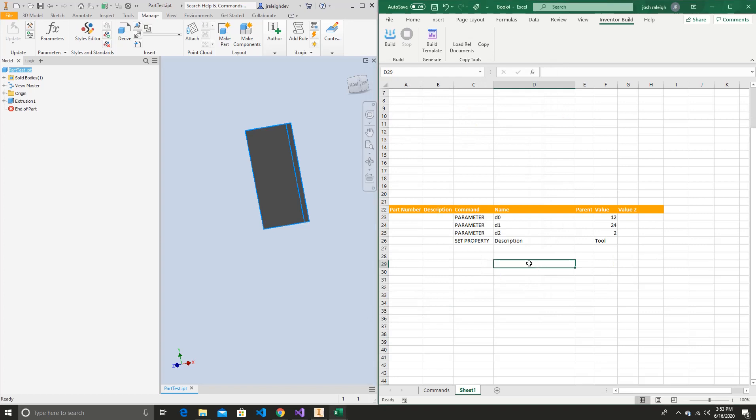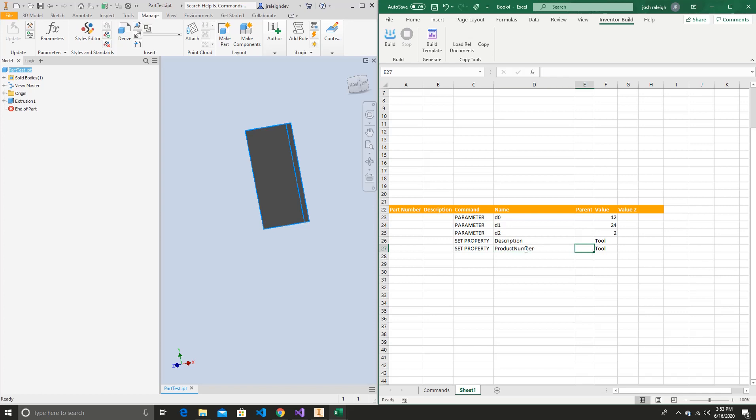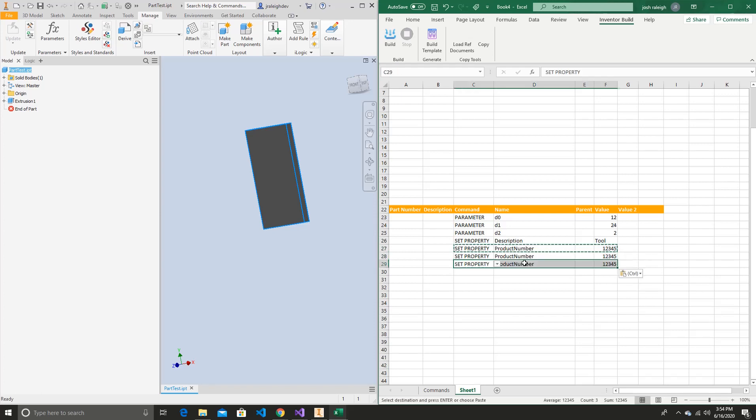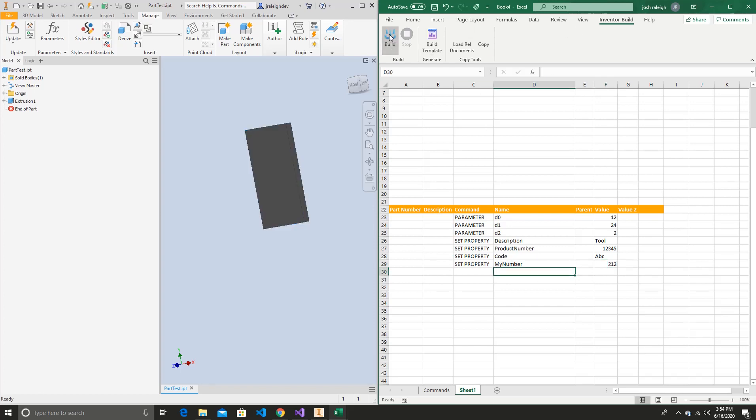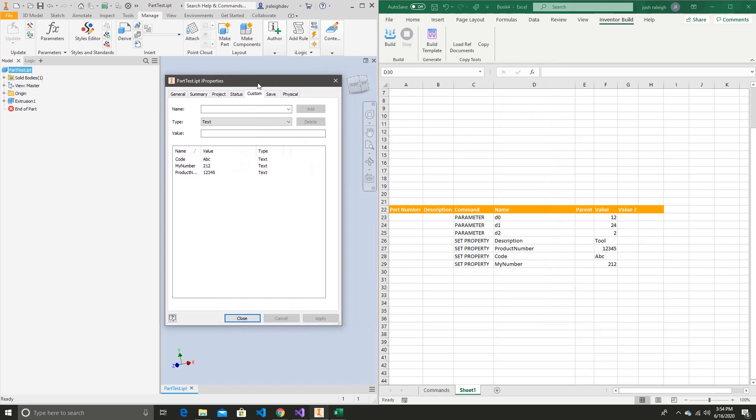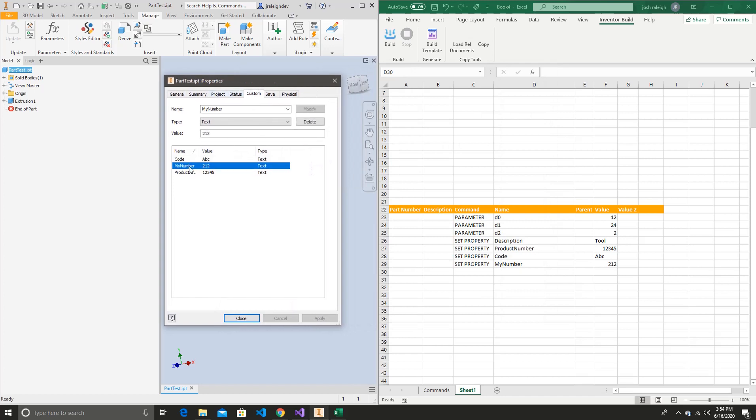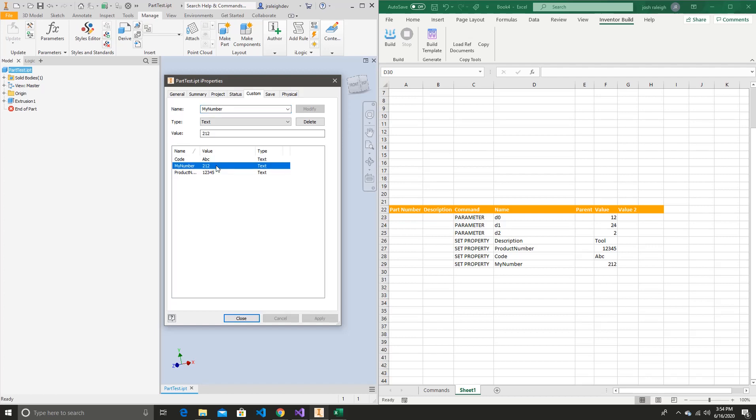So one thing that often happens, we need to set a bunch of custom properties. Let's go and take a look at what that involves. Let's say we want to say this is our product number. We'll say it's 1, 2, 3, 4, 5. We'll just go and make a couple of these. We'll say this one's a code. We'll say this is ABC. Now we'll say this one is my number. And we'll say that's 2, 1, 2. So we'll go and do that real quick. And now we've populated our custom properties. Since those don't exist in the base property sets, they'll be automatically added to your custom. And it will automatically create those for you if they don't exist.